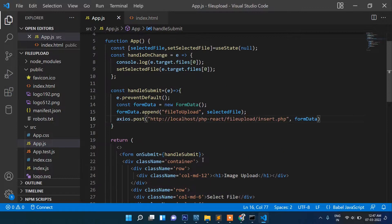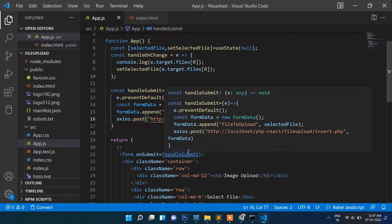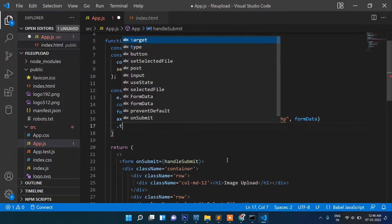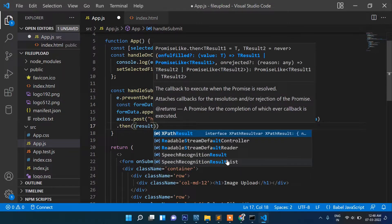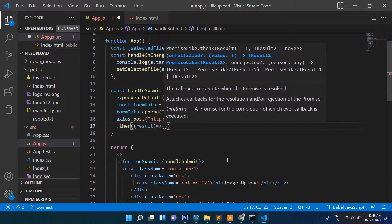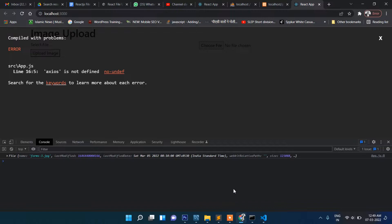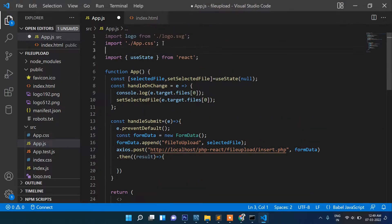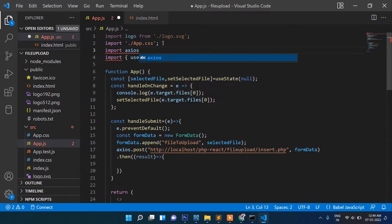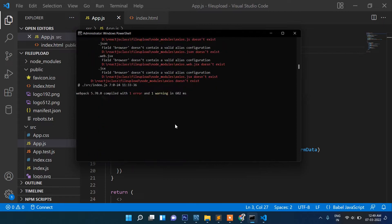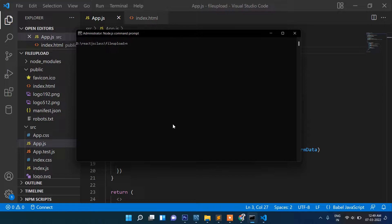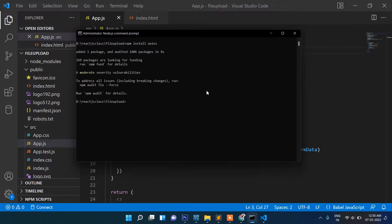Now let's write the axios call and store the response. Axios is not defined because we need to import it: 'import axios from axios'. We're also getting a module resolution error so we need to install it with npm install axios. Remember, axios is used for sending and receiving asynchronous data to our REST API.